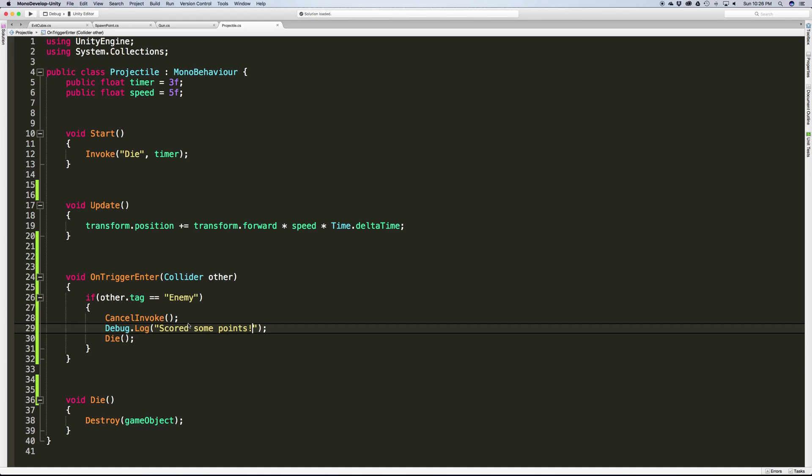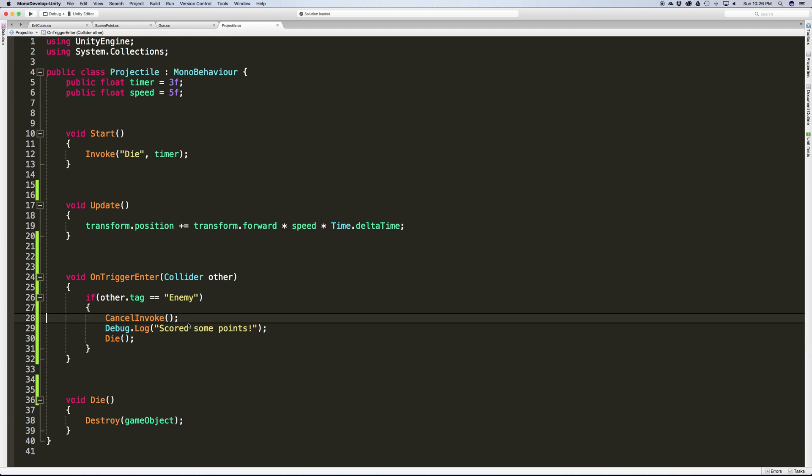Then we're going to put some sort of debug in here - this is where we want to add a score. Then go ahead and call that Die method itself. Like I said, we don't really need this because when we call that Die, since this is all called in one frame, it'll actually kill this component before it even gets a chance to finish off the invoke. But for the sake of completeness, I'm just going to put it there anyway.